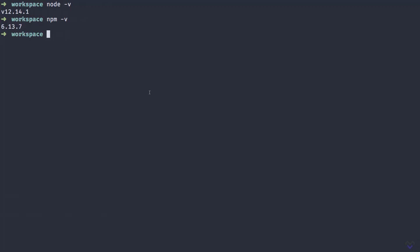If you're on a Mac, you can install MySQL using Homebrew. That is, brew install MySQL. I already have it installed, so I won't run this. If you're not on a Mac, you can do a quick search on how to install MySQL for your operating system.